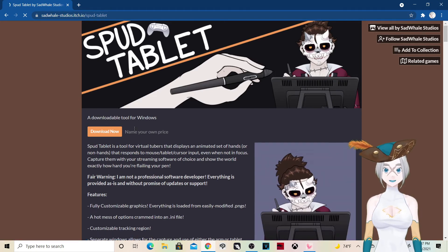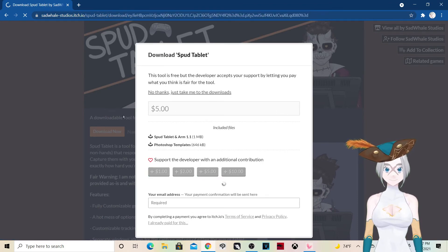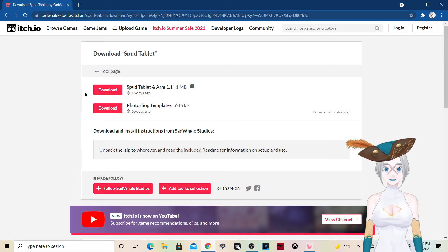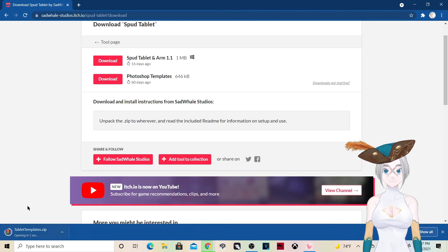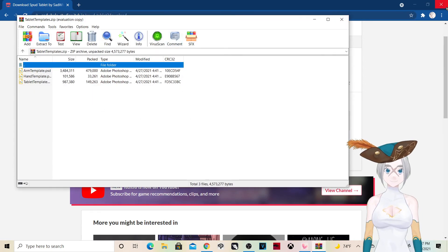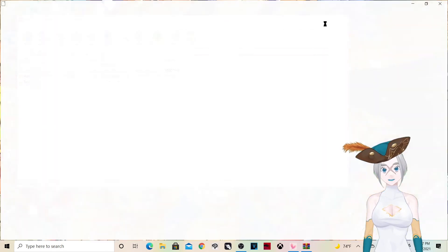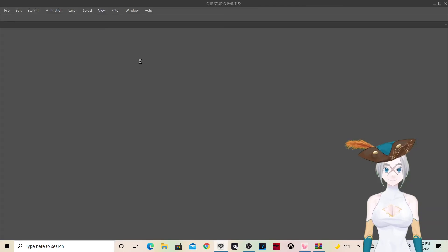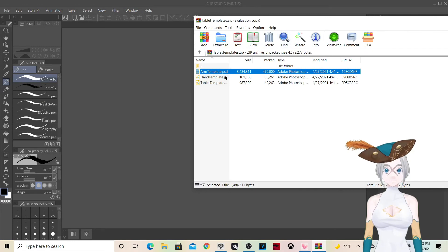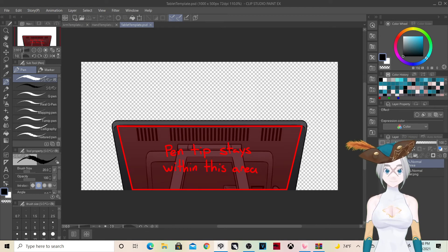Here at the download page, all you have to do is click Download. You can download it for free, but I do recommend donating to support the creators. Download the SpedArm Tablet and then download the Photoshop template. Once downloaded, open it. We want to open these files in Clip Studio Paint — take the three files and drag them in. Now all three are open.